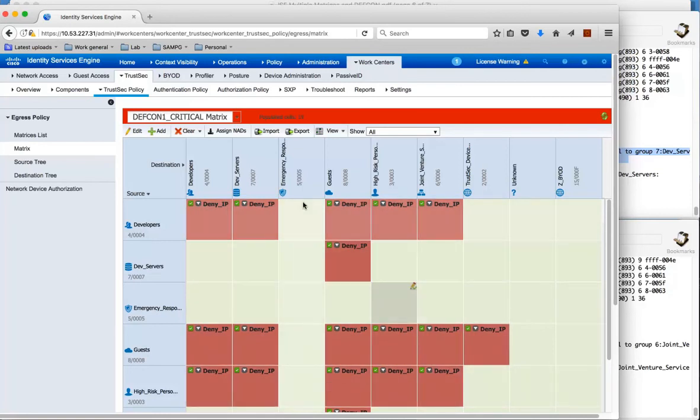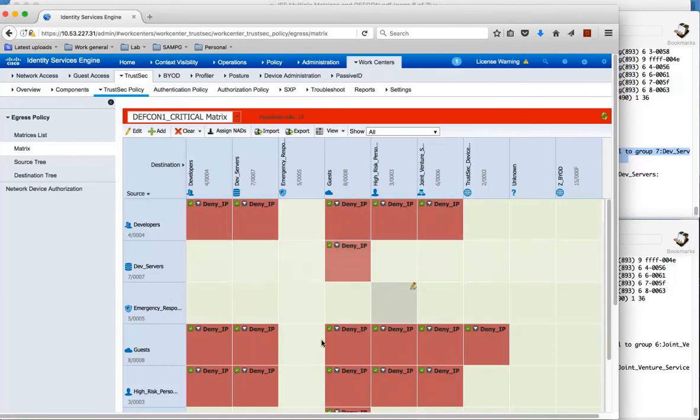So really just in this example I am sort of allowing the emergency response personnel to gain access to the network.